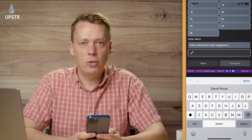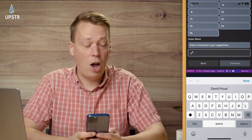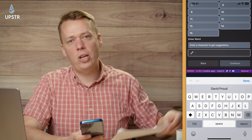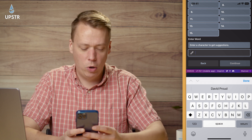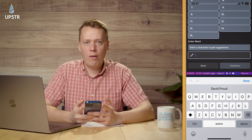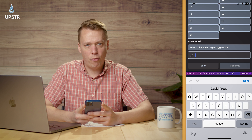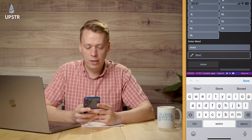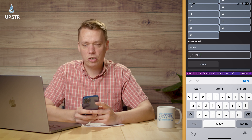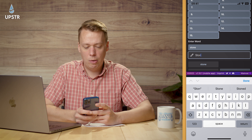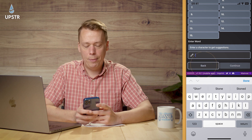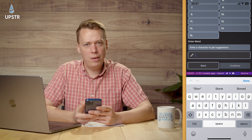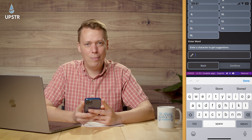Now you need to enter your key phrase — I hope you wrote it all down properly. I've got mine here; it's been sitting in my fireproof safe. If you haven't done the process of recovering a wallet before, it's really simple: you just start typing in the word, suggestions come up at the bottom, you click that, and then do that another 15 times.